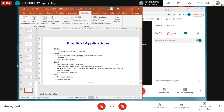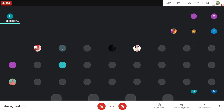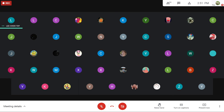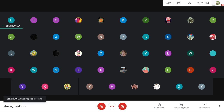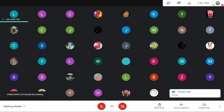Any questions before ending the class? The lecture actually provided many clues relevant to the assignment. No questions — see you next time.